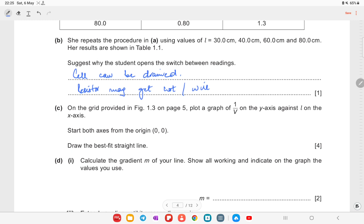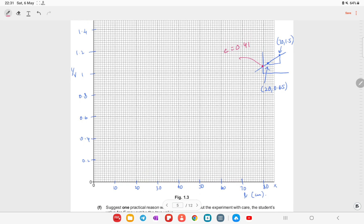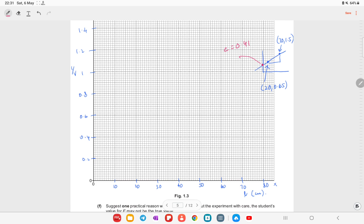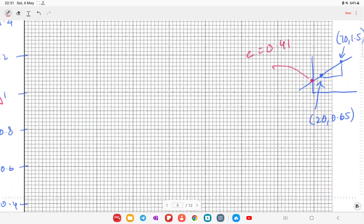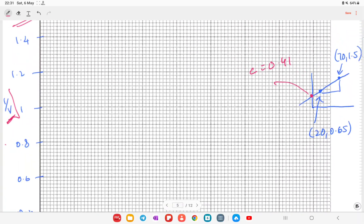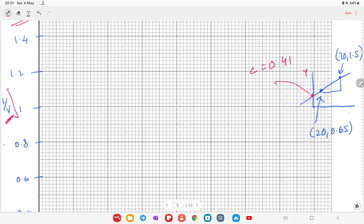On the next question, on the grid provided in figure 1.3 on page 5, you must plot a graph of 1/V on the y-axis against l on the x-axis, starting both axes from the origin. You have to label the graph axes and mark appropriate scale values such as 10, 20, 30, 40 on the x-axis. Looking at the data from table 1.1 and plotting it, you end up with this type of graph where 1/V is on the y-axis and l is on the x-axis.